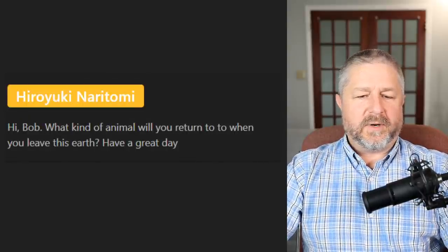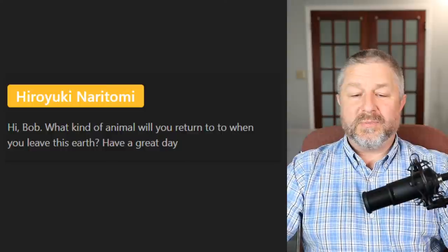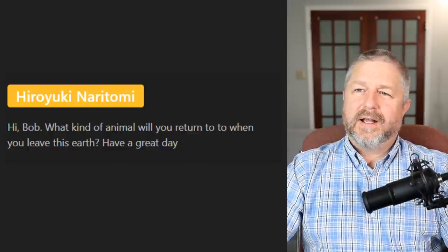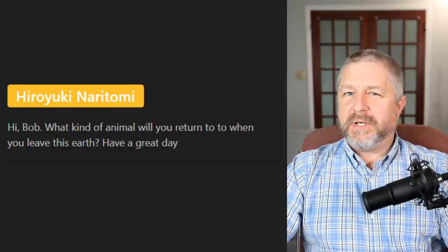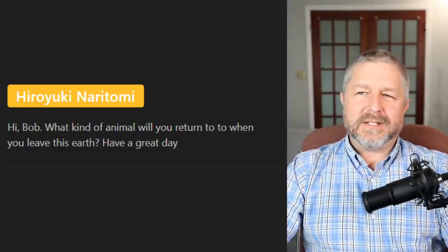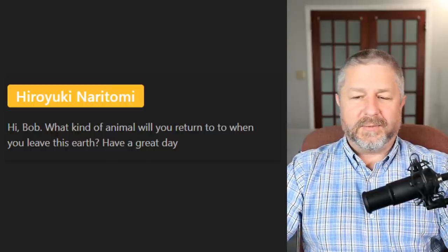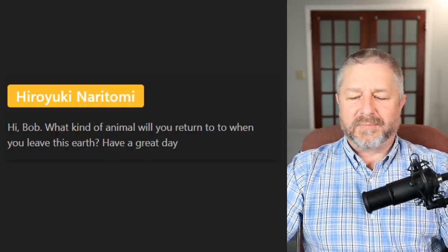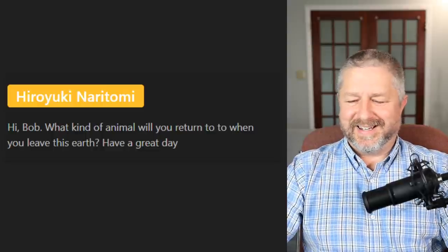Hiro Yuki asks: what kind of animal will you return to when you leave this earth? I don't know what my spirit animal is. I think I would like to think I'm some kind of lion, but I'm probably more a mouse or something like that.